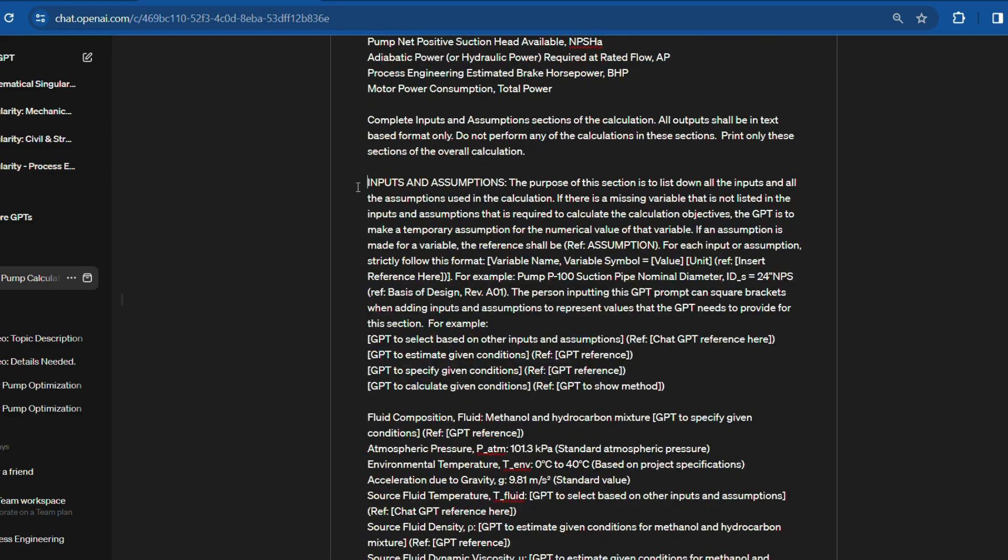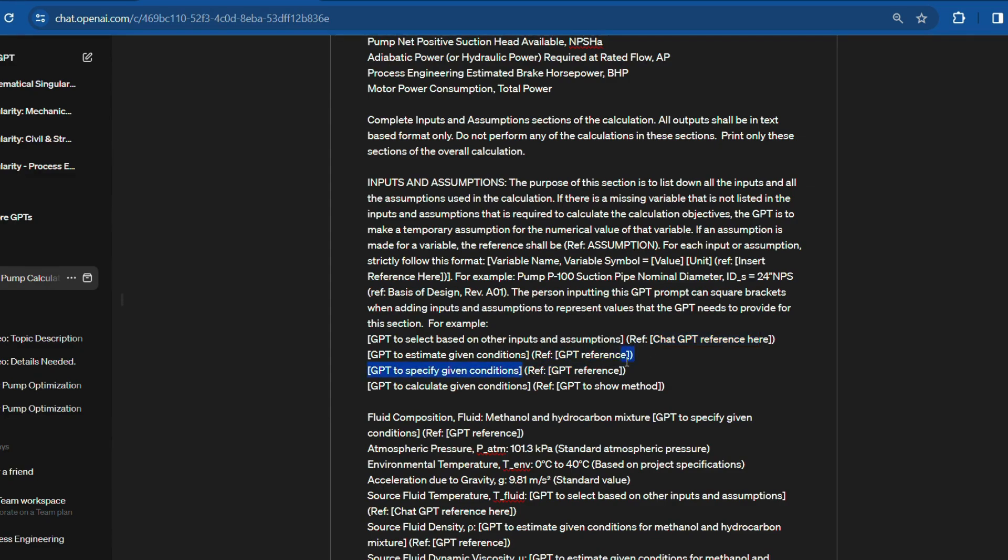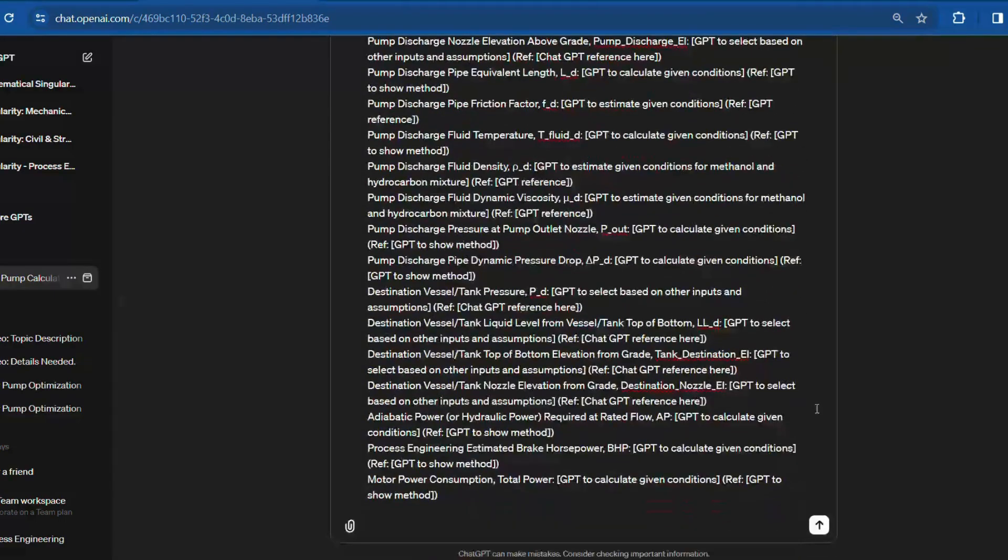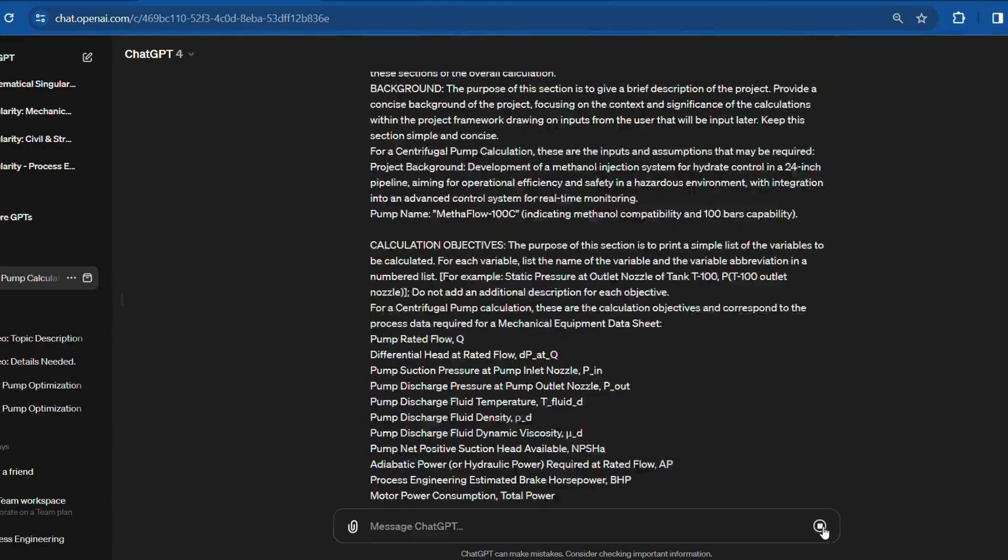And for the inputs and assumptions, prompt 2 has already pre-made values for this example. Here I can edit the input values for the variables in these sections of prompt 2, and the AI will automatically fill the values for the unspecified variables. After this, generate the output by hitting enter.